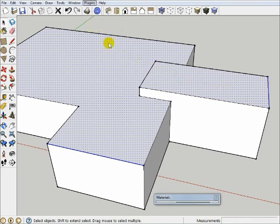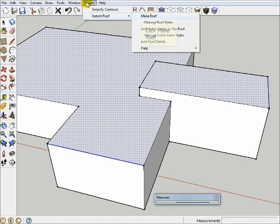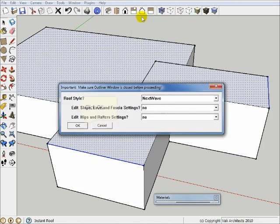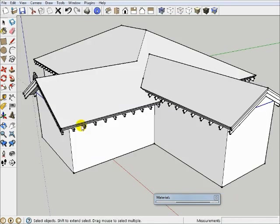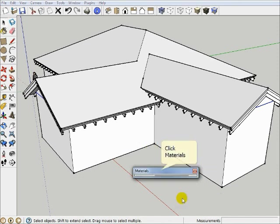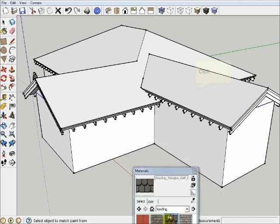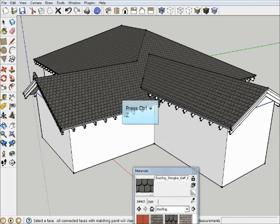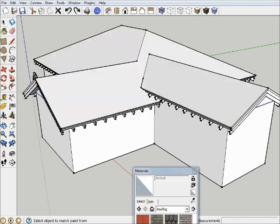So I'll simply say Plugins Instant Roof, Make Roof. And I'll accept the defaults. And then I get something like that. But notice how it blends the two roofs together, which is really nice. And here again, it is one material. So you can just simply take and paint the whole roof with your shingles.